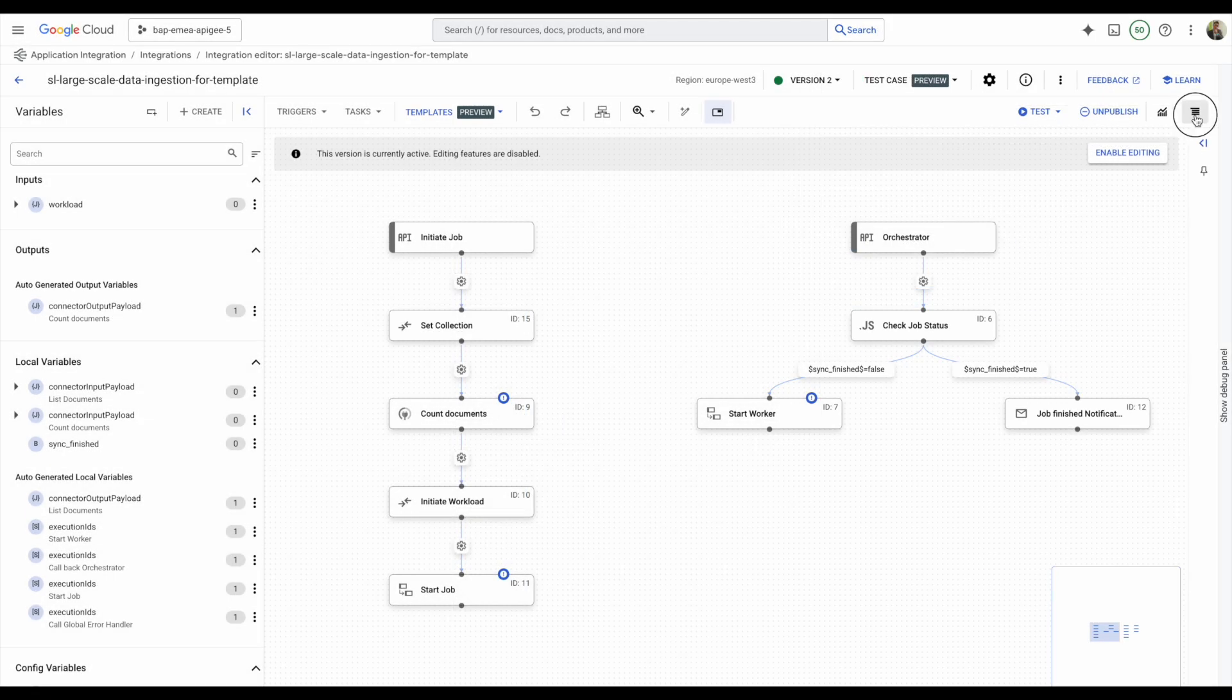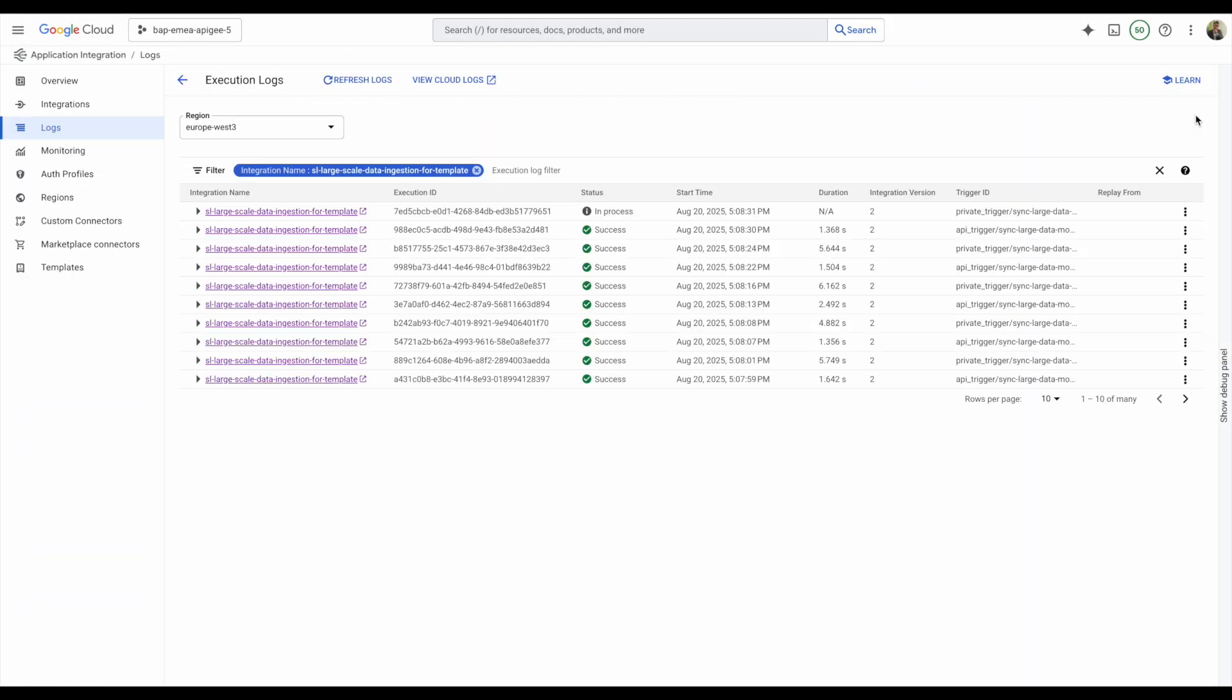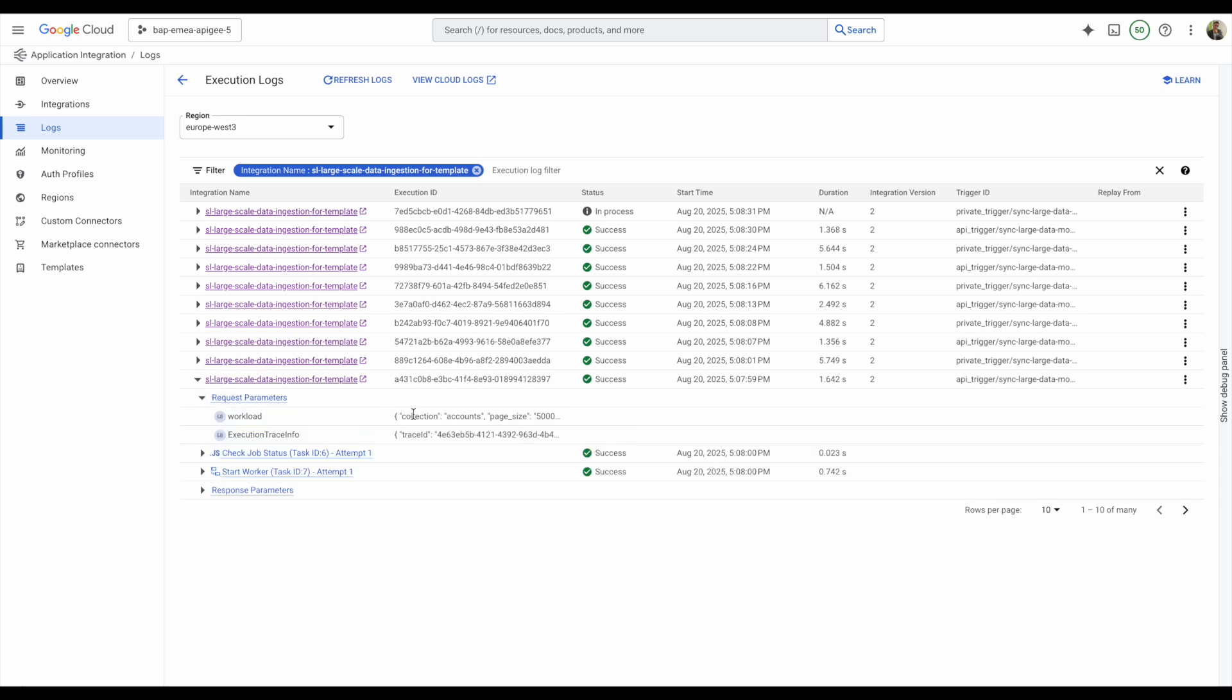Check out the logs to see the ingestion progress. In case of failure, you can replay the sync from the last successful point, as the workload variable keeps track of the position and all other parameters needed for the next iteration.